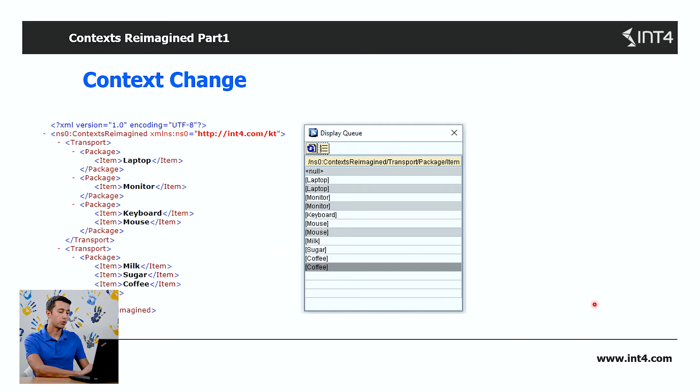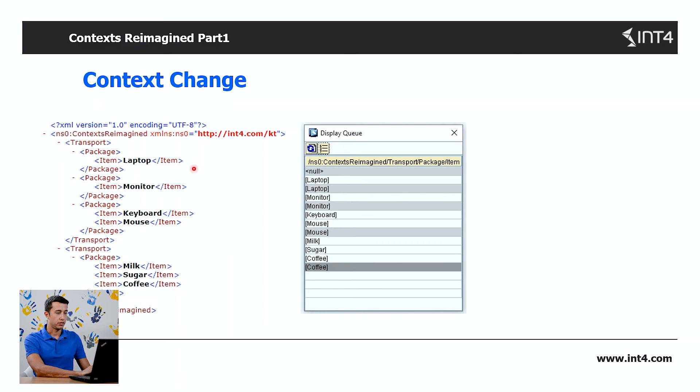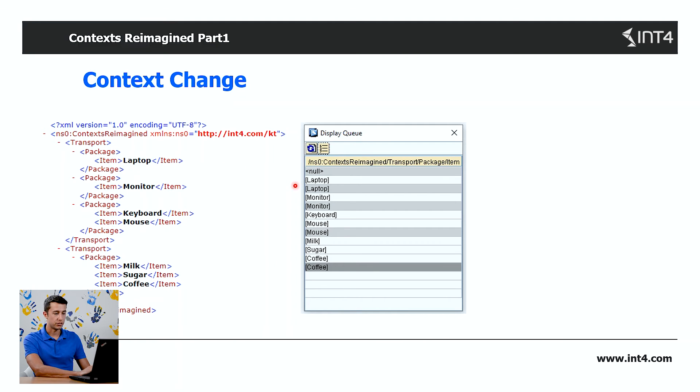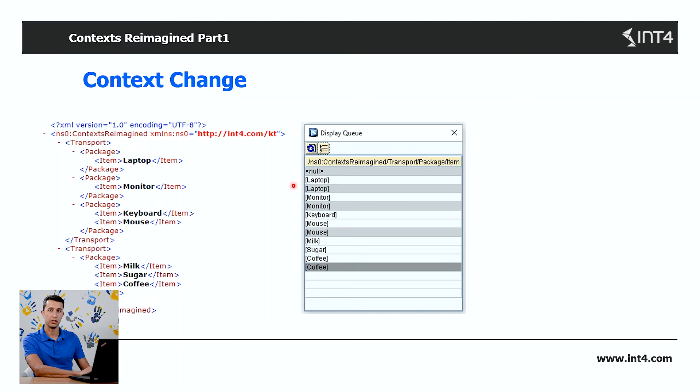Let's look at a more complex example. Here you can see we've got one occurrence of this item under one package, and then we've got a context change. You can see the gray lines here in the display queue. They're nothing more than an indication of a context change.